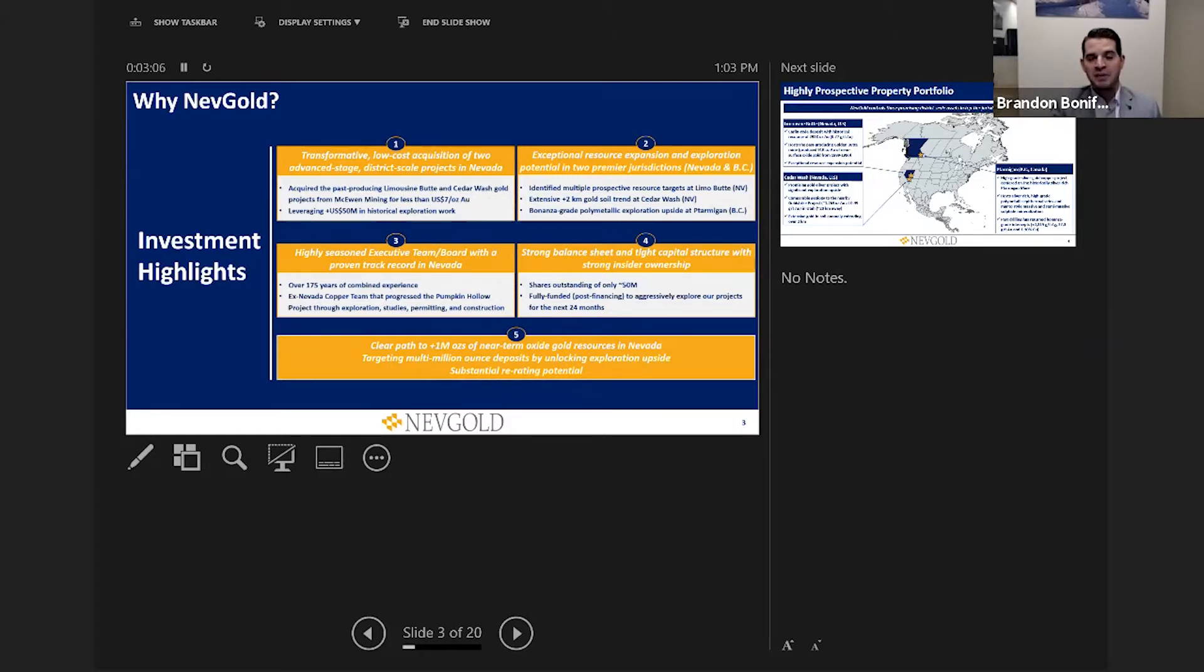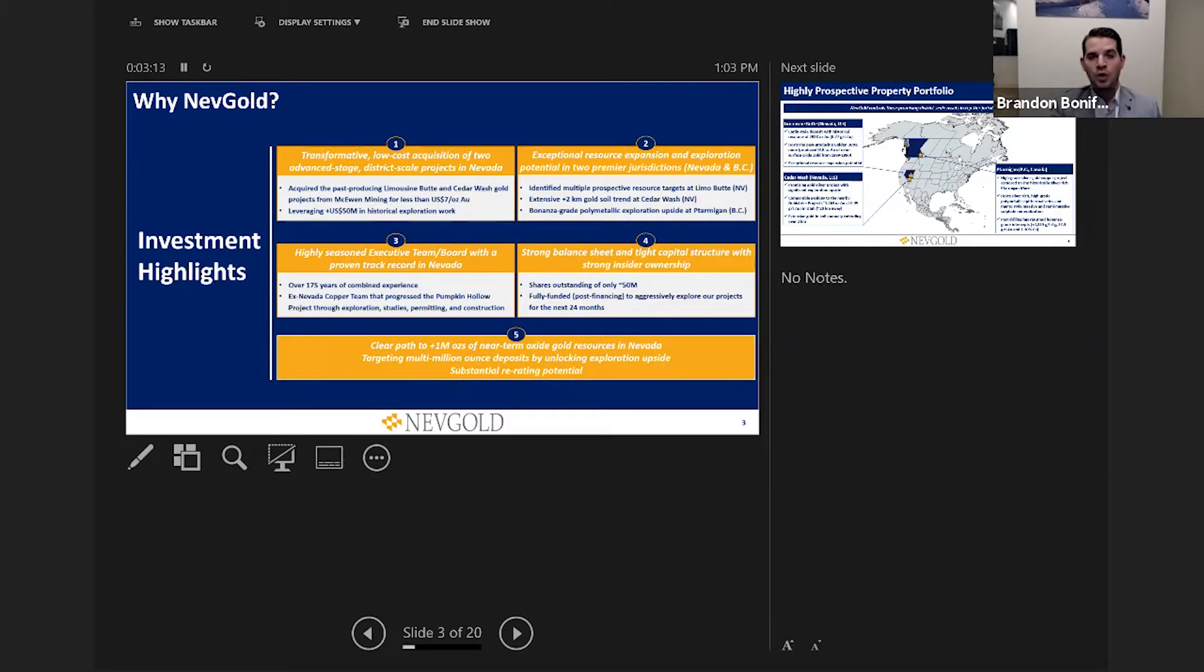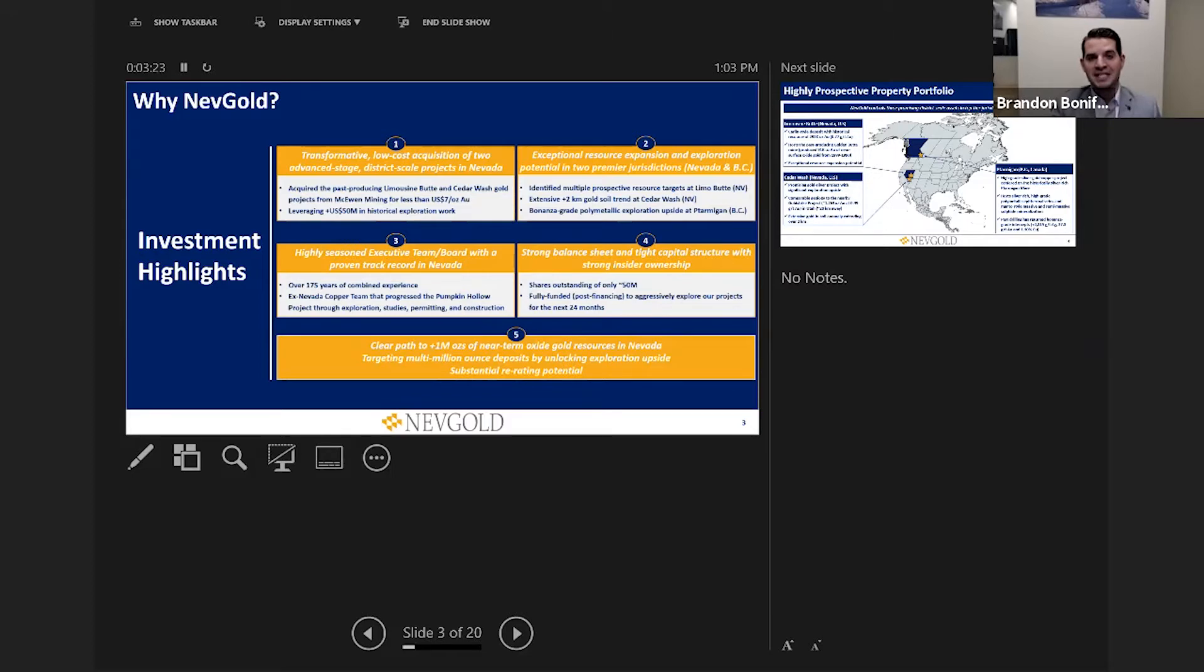We just went public this past June on the back of our $6.3 million Canadian raise. We are well funded and financed into 2022 to fully fund our expansive drilling programs. From an investment thesis, we have a clear path to a million ounces of near-term oxide resources in Nevada. We believe that ounce total can significantly increase with the exploration drilling we have planned. We're targeting multi-million ounce projects and resources in Nevada and British Columbia. We believe over the next six to nine months that will drive a significant re-rate in the market.